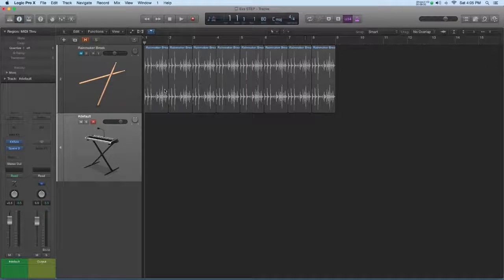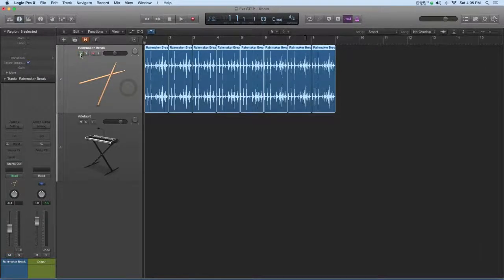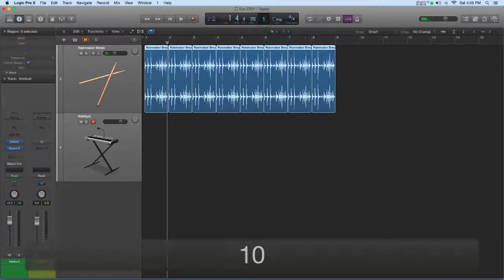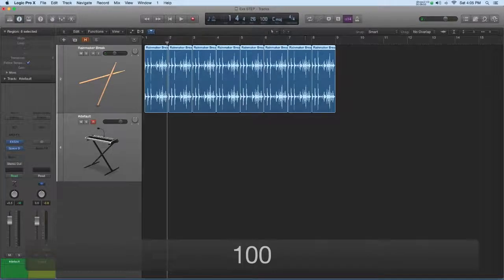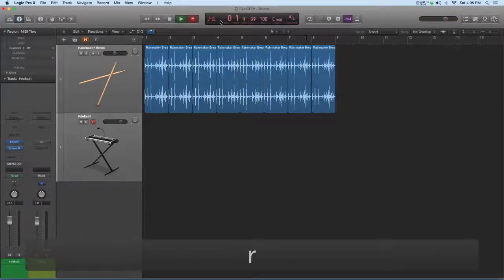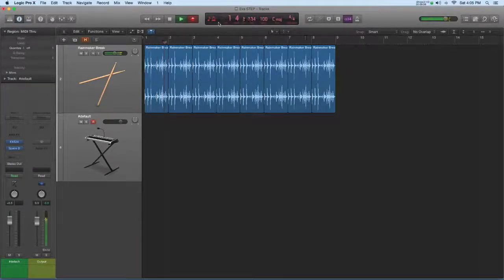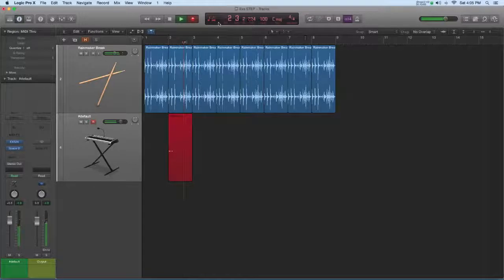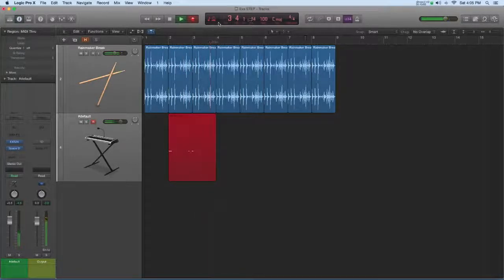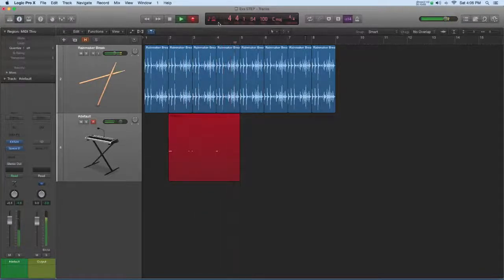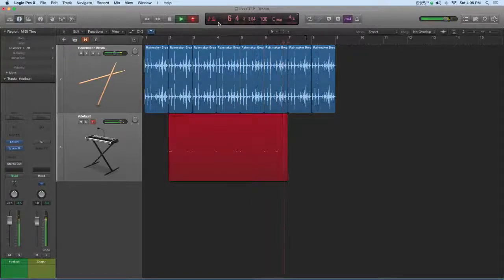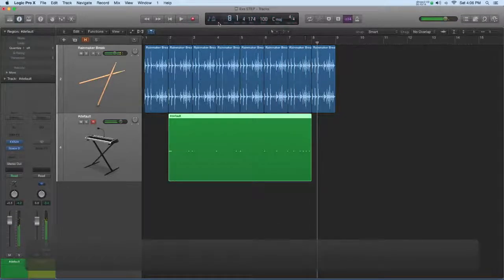Okay, put this into the mix here. Let's bump up the BPM a little bit. A hundred. This is an Apple loop, so it's going to follow right along. Pretty cool.